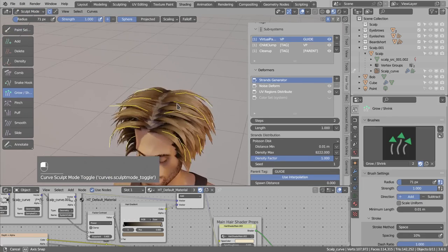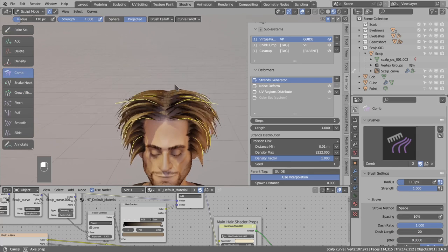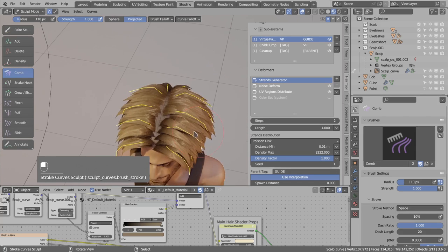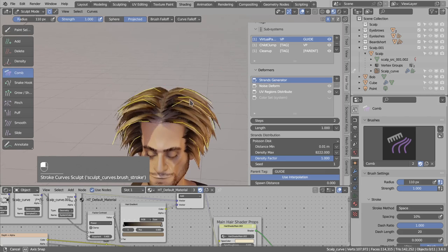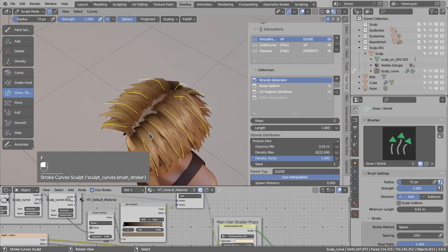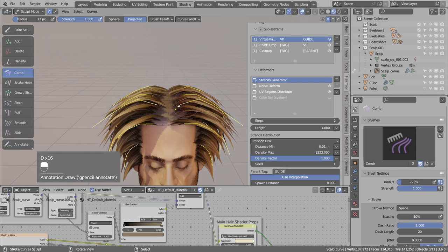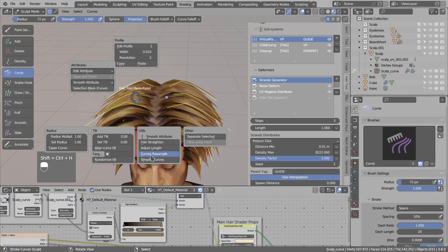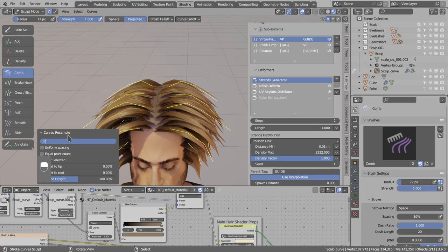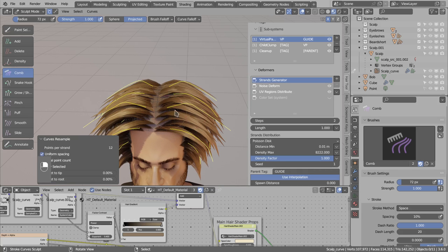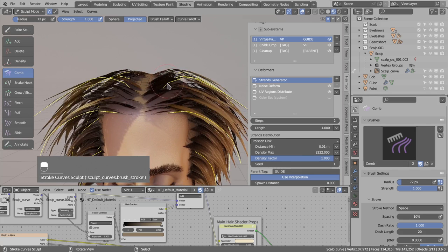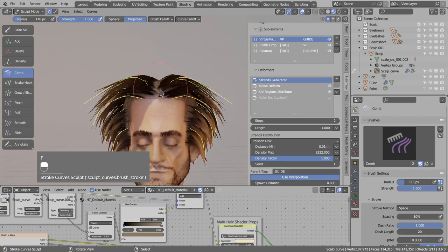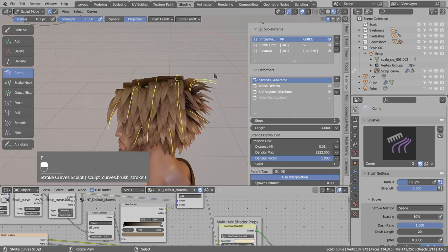Now I go to sculpt mode and comb the strands with a comb brush in projected mode. I notice we don't have enough points — the strands look very square. I press A to select everything, then use Ctrl+Shift+H curve resample and resample to maybe 12 points with uniform spacing enabled. After this update, going back to comb mode shows we now have more points. To isolate and comb just one strand, I press Alt+A to deselect everything, switch to paint selection, use the sculpt mode brush to select just one card, comb only that strand, then press A to select everything again.